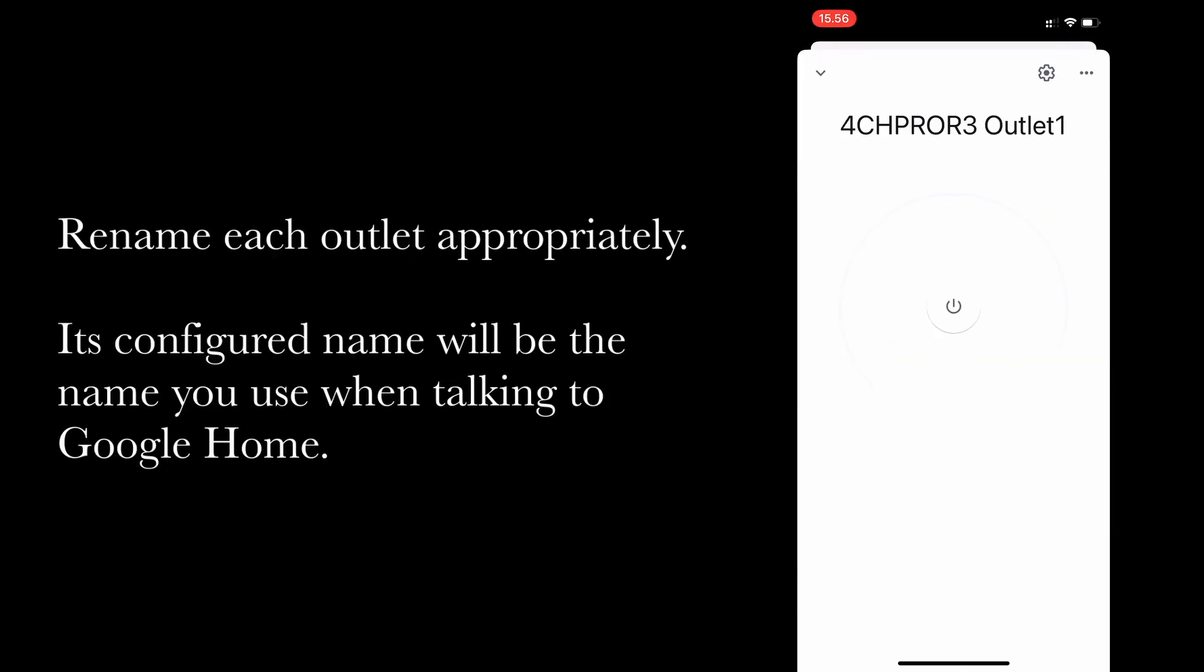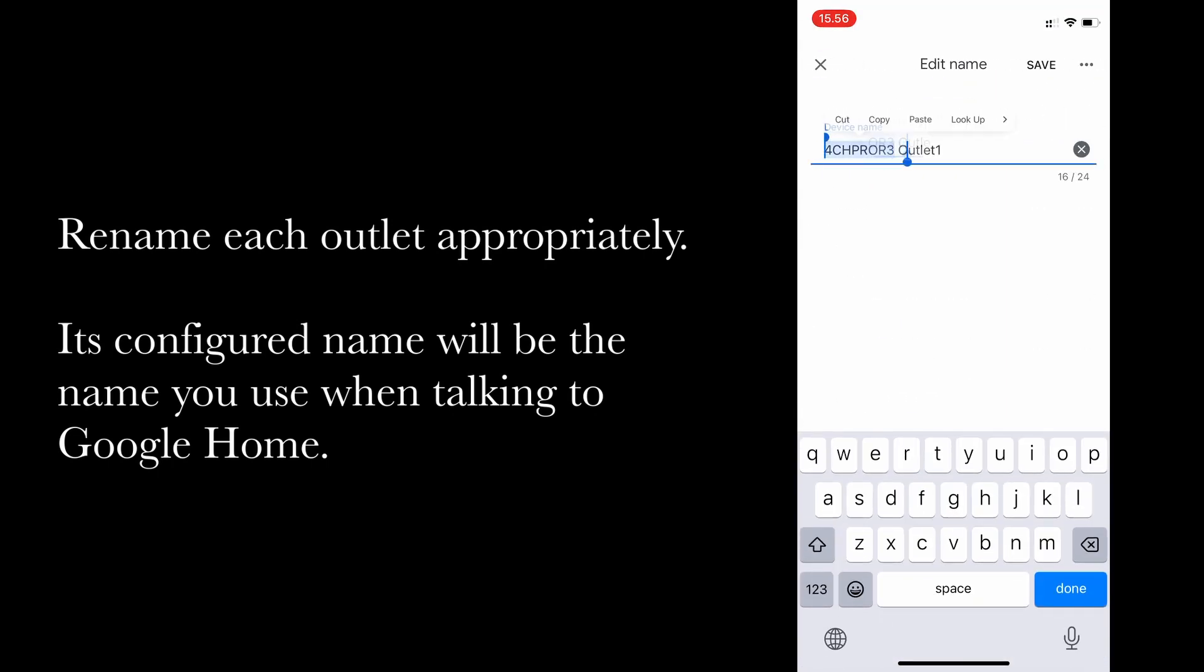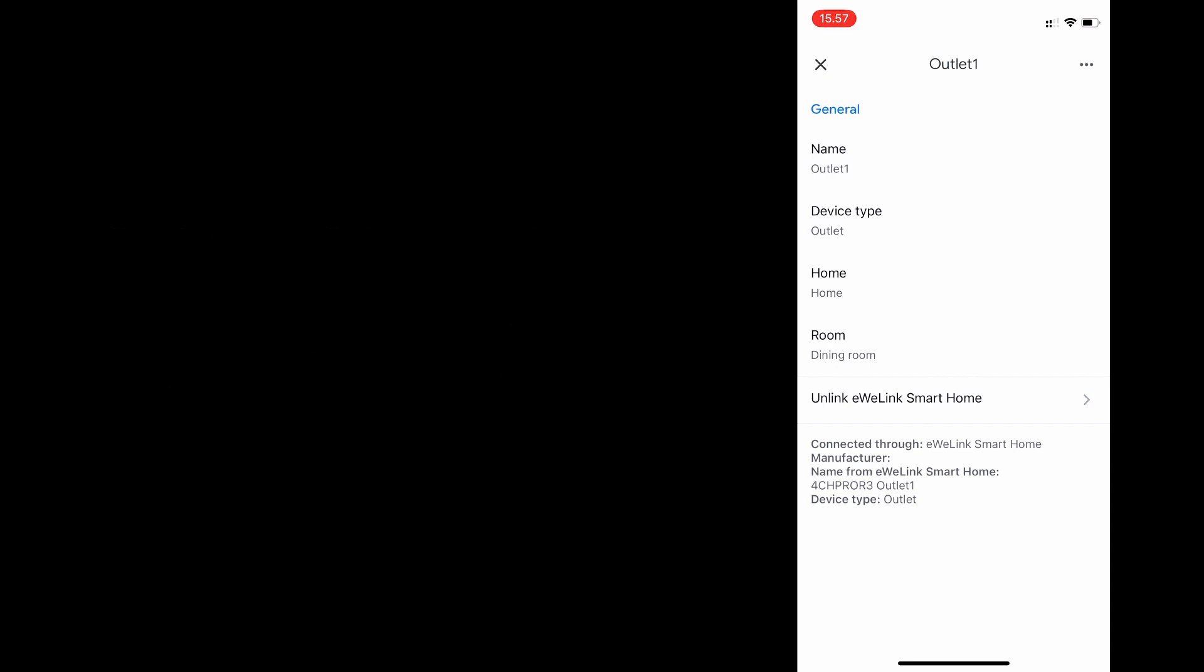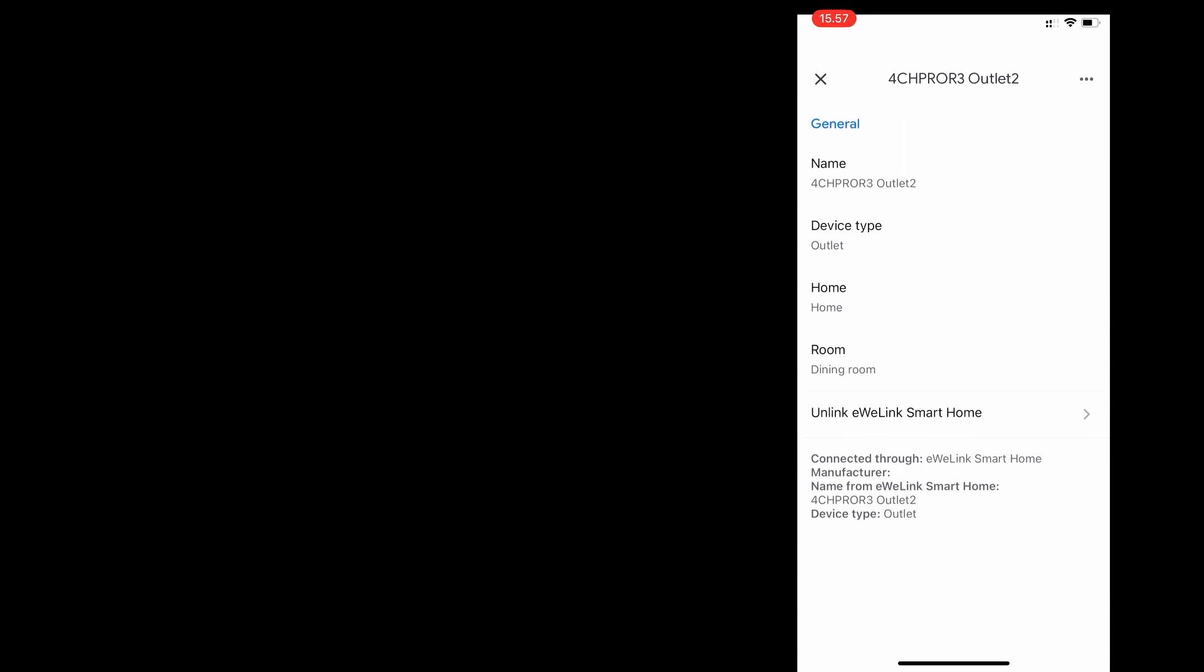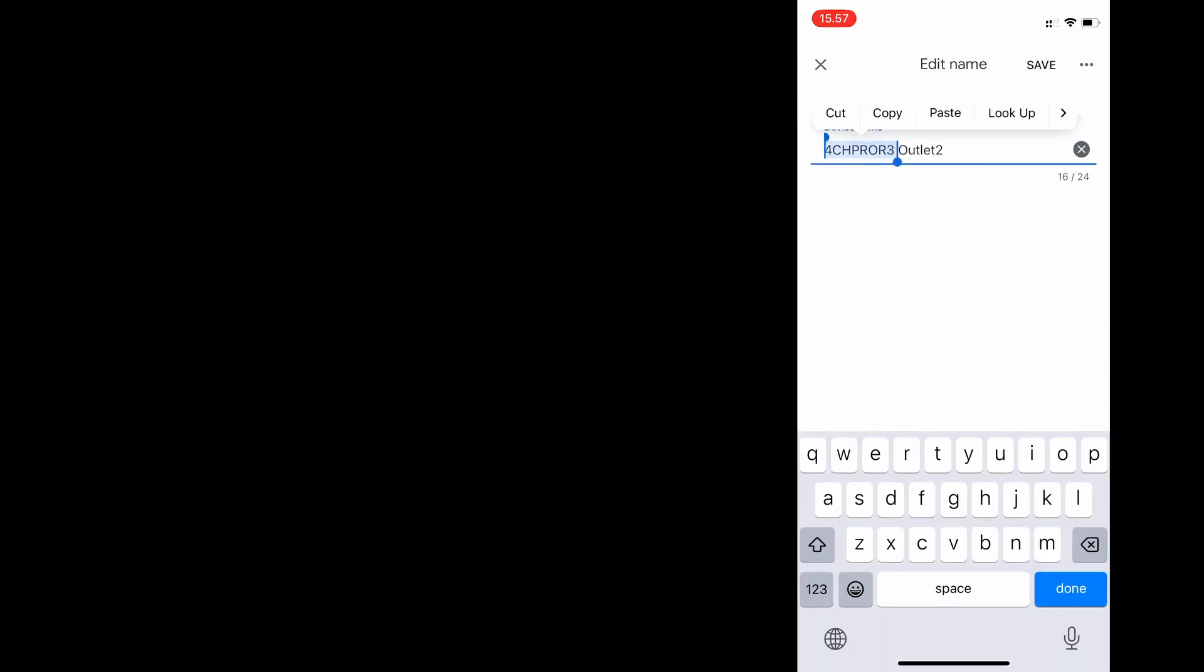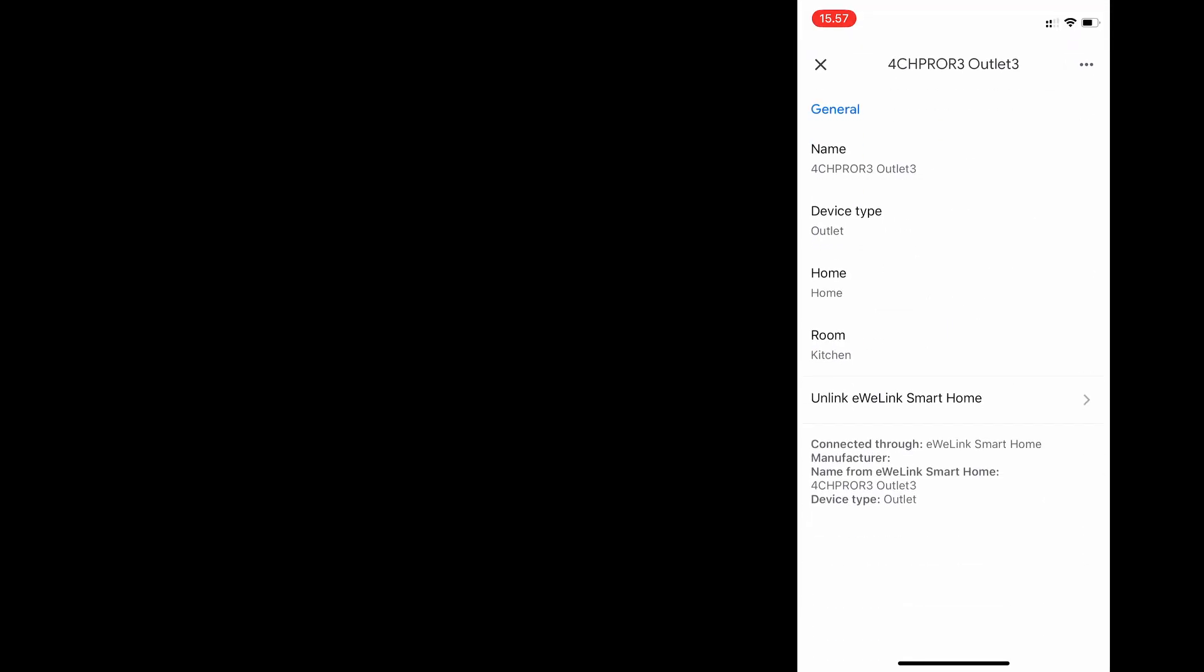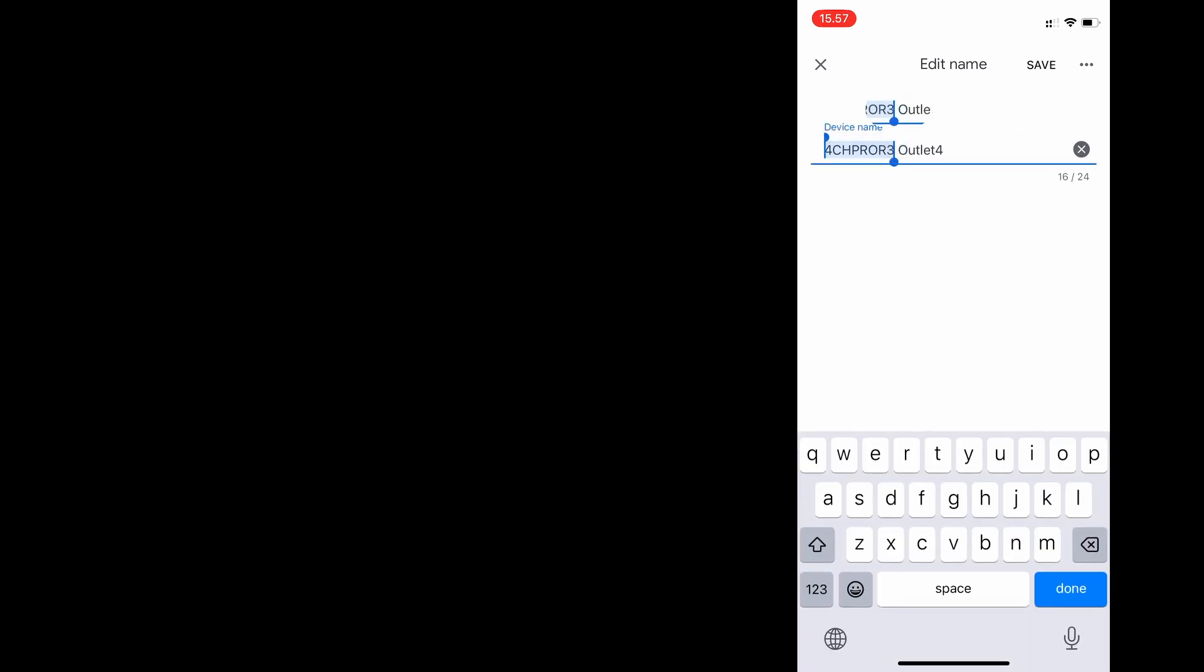Here I'm going to change the device name so it's not 4-channel Pro R3, it's just simply outlet one. Whatever you select that name as is what you will have to call it when you talk to the Google Home. And again, just changing or renaming outlet two correctly or making it a bit simpler. Same thing for outlet three and outlet four. So that's it, that's actually now the Google Home integration done as well.